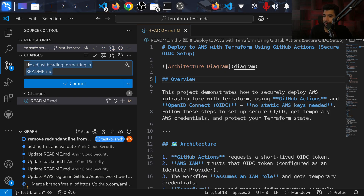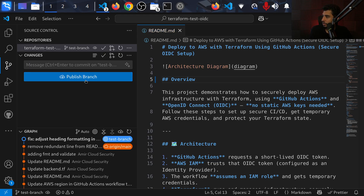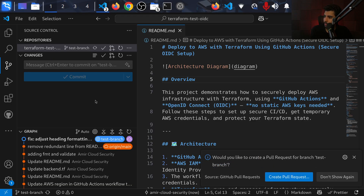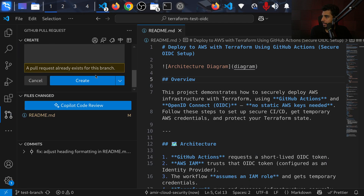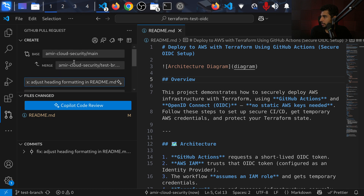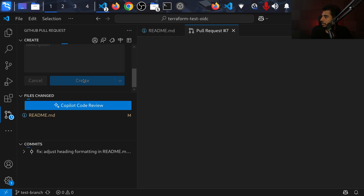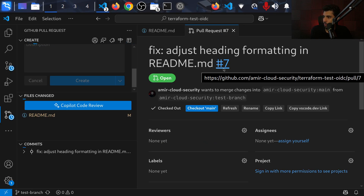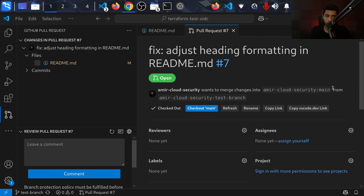I'm going to use the AI commit message feature in Visual Studio Code — one of my favorites for new features. When you press it, it automatically generates a commit comment, which makes the history much cleaner. I'll make the commit, publish the branch, and then create a pull request. I can press the button in VS Code or up in the toolbar — I'll create the pull request now.